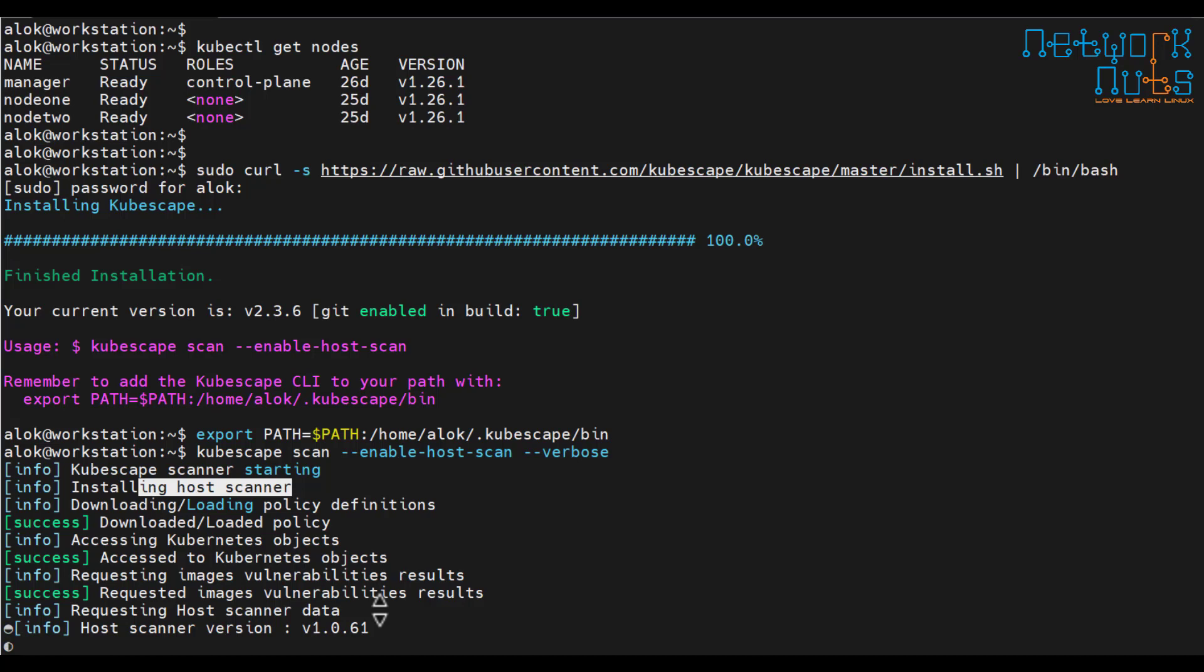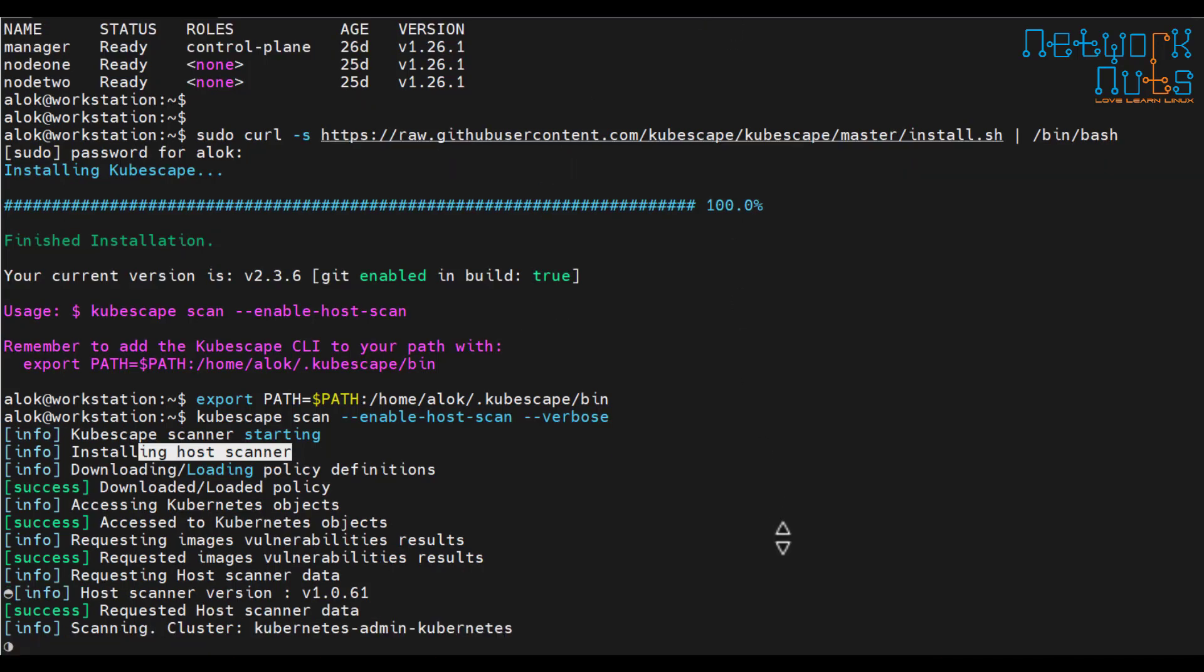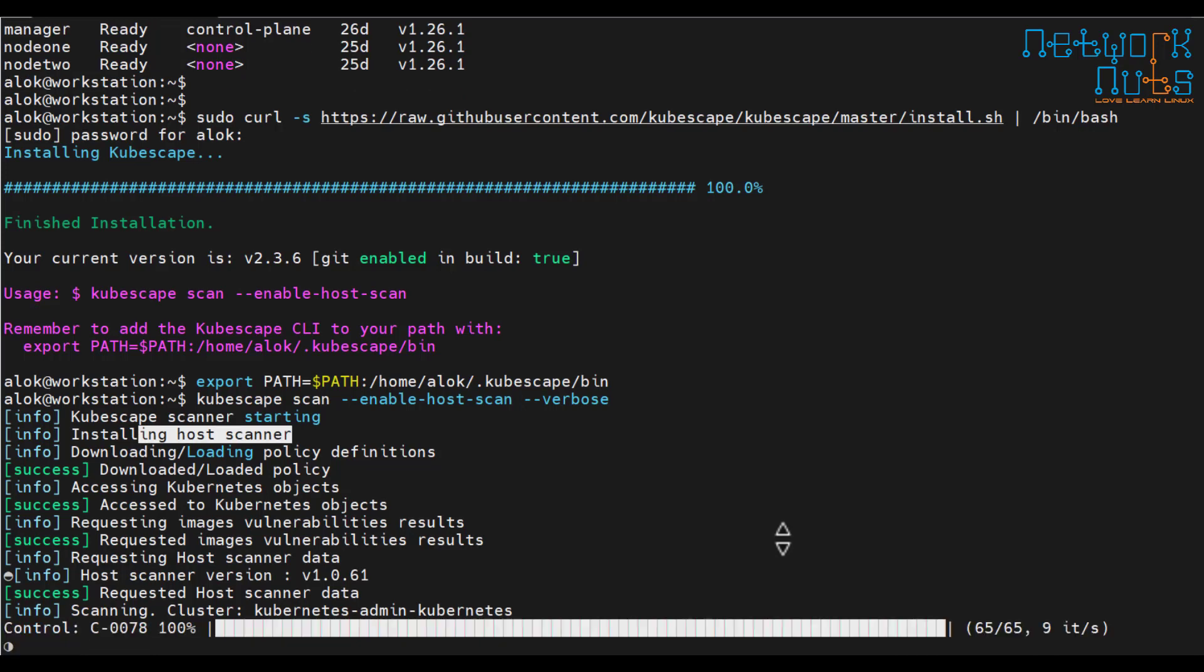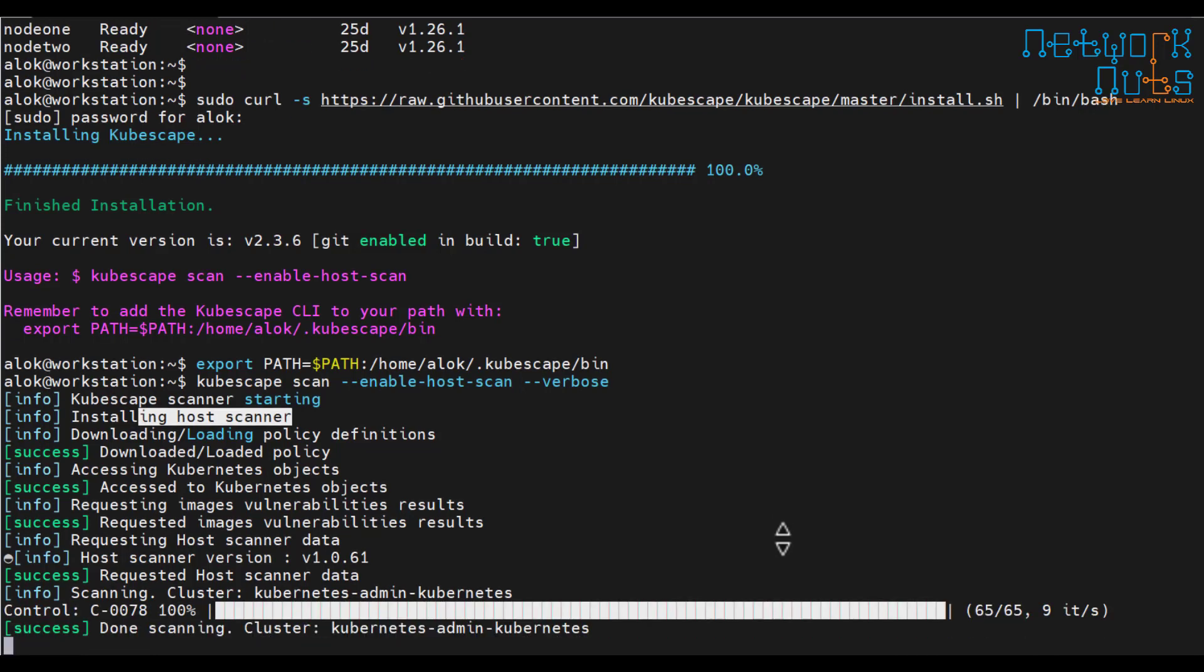In the meanwhile we can talk. These things like Trivy is again there which you can use to scan the images because before you use an image in the production you should scan the image for any CVEs, vulnerabilities. Trivy is one of the tool which industry uses but yes cubescape is very good. I will show you how you can use different frameworks also while doing the scan.